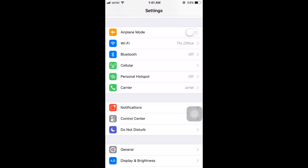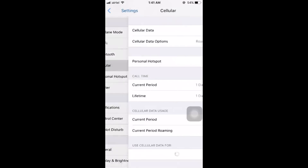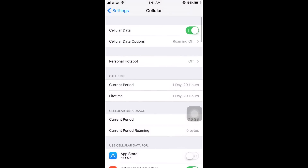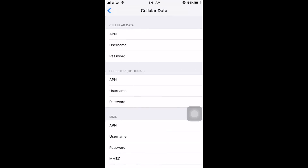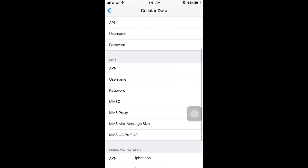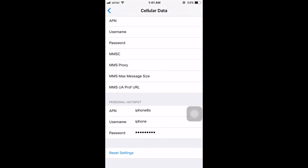To create a personal hotspot, click on Cellular, click on Cellular Data Options, and click on Cellular Data Network. Here you can find the section under Personal Hotspot. I have already given an APN username and password, so my personal hotspot is already created.